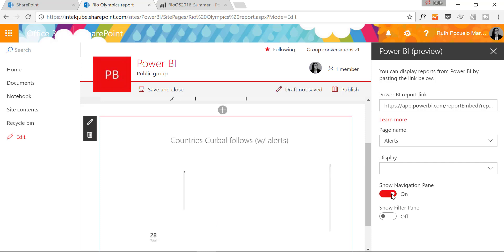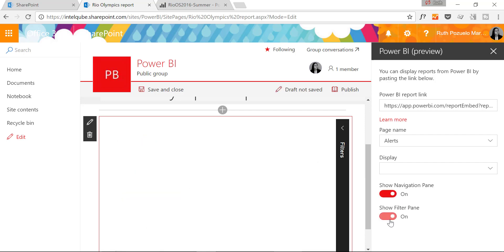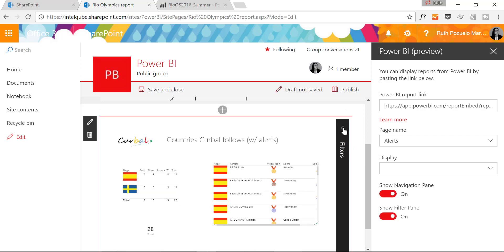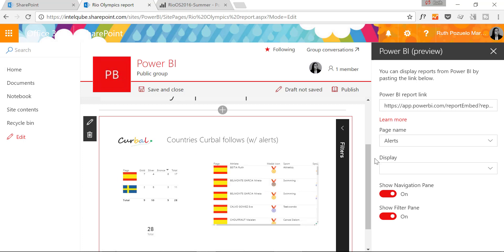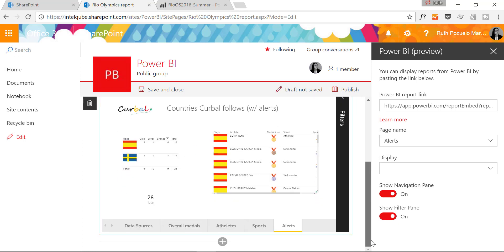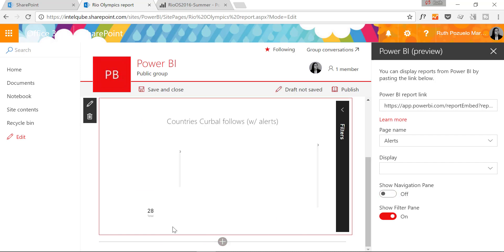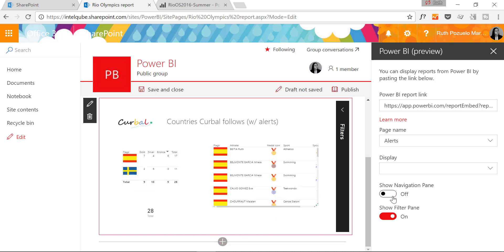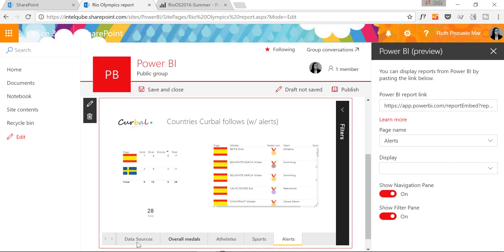Show navigation pane, show filter pane. So you can see that you can see the same filters that you actually have in the report. And then you can see the navigation pane is the tabs. So either you show one tab or you show all of the tabs.